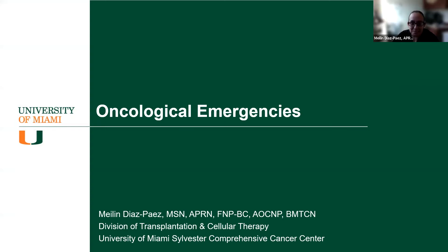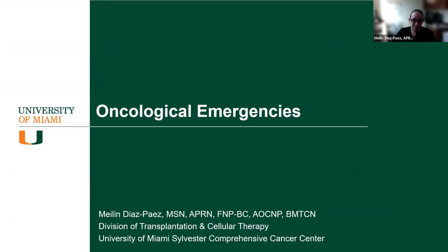Hi, my name is Maylene Diaz-Payez, and I am a nurse practitioner with the University of Miami Sylvester Comprehensive Cancer Center. I work in the Division of Transplantation and Cellular Therapy, and today we're going to be discussing the oncological emergencies that we see in our cancer patients.